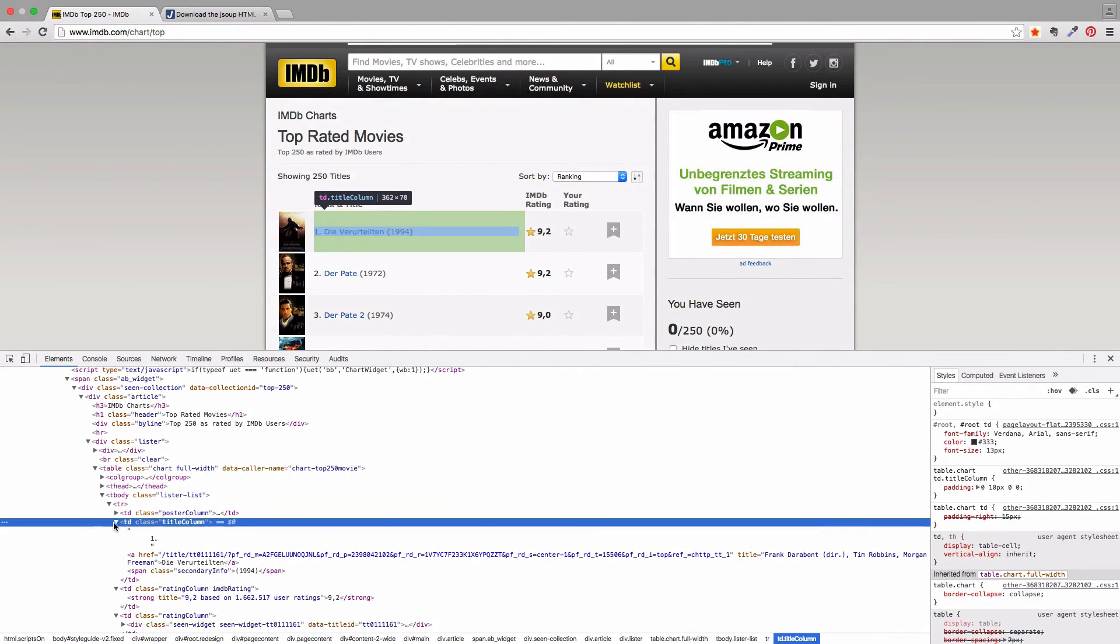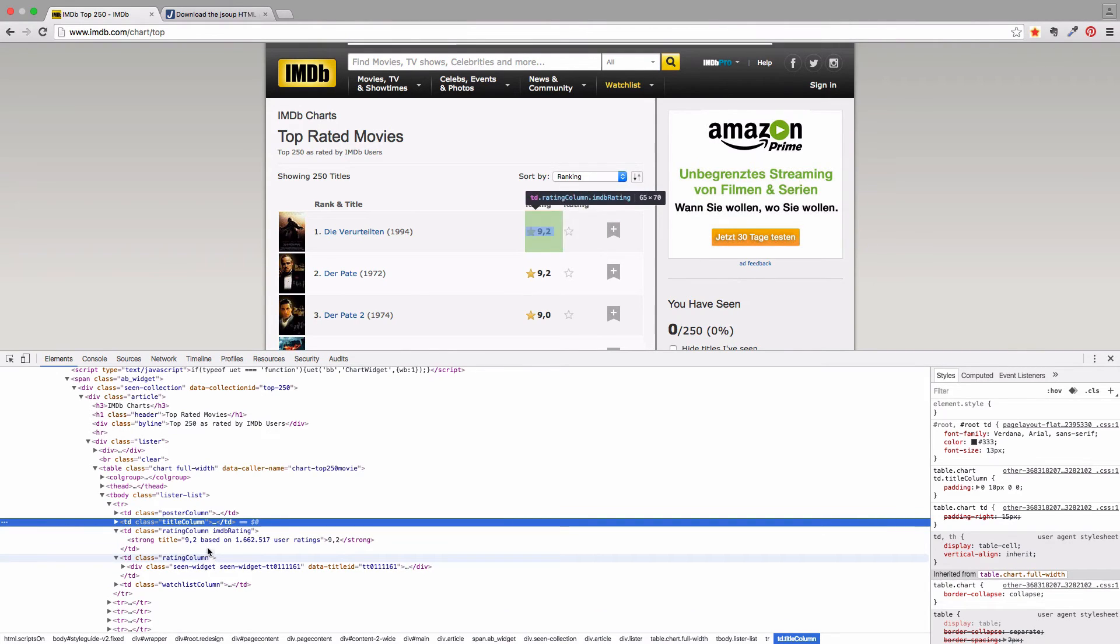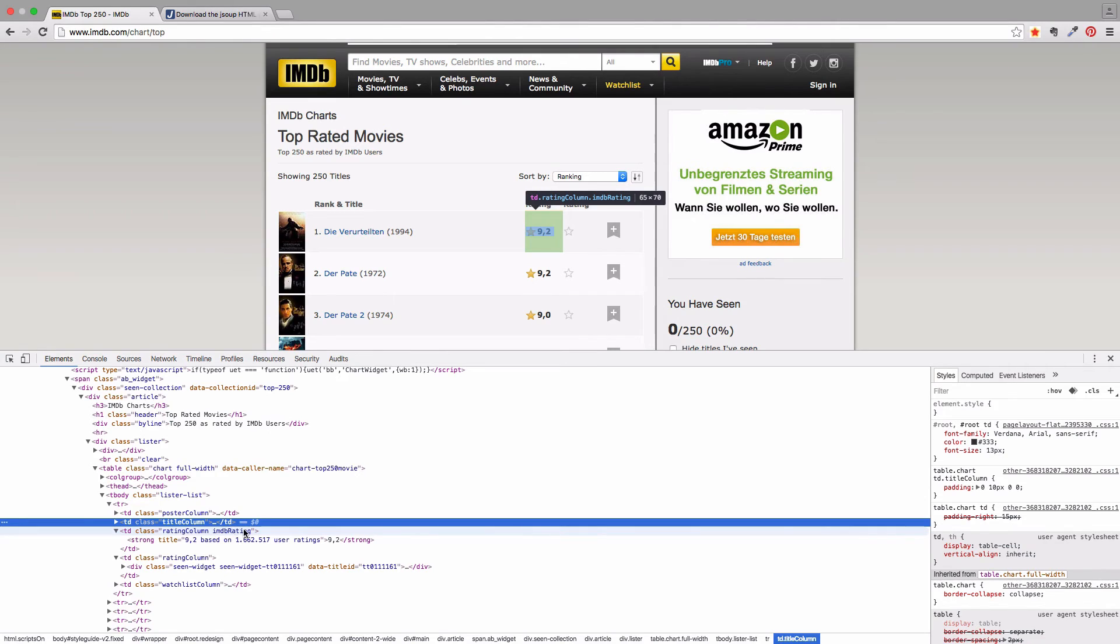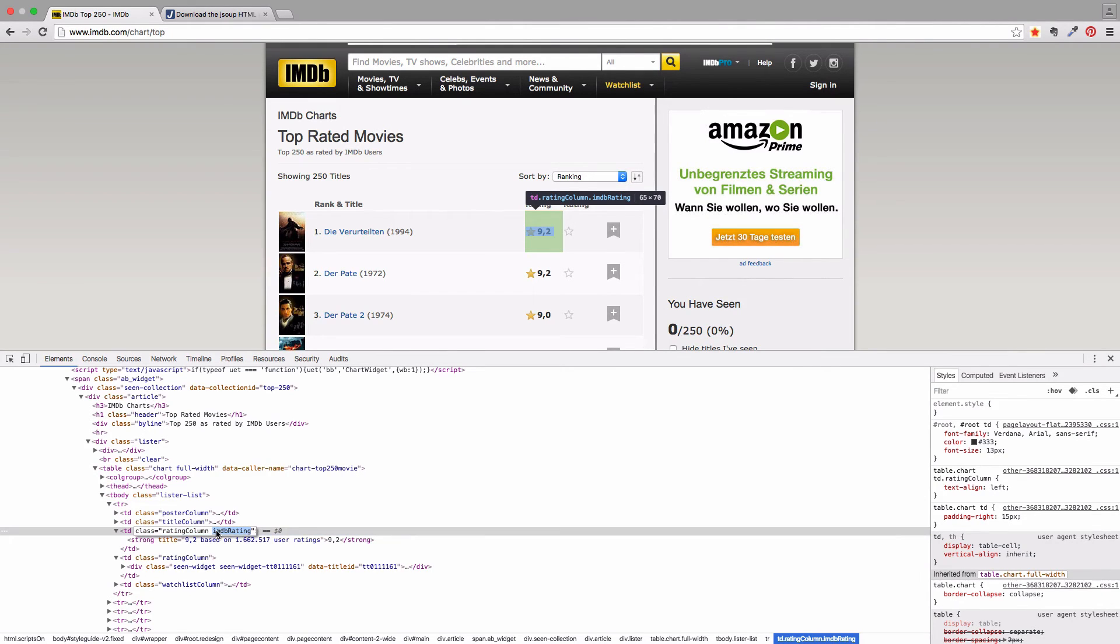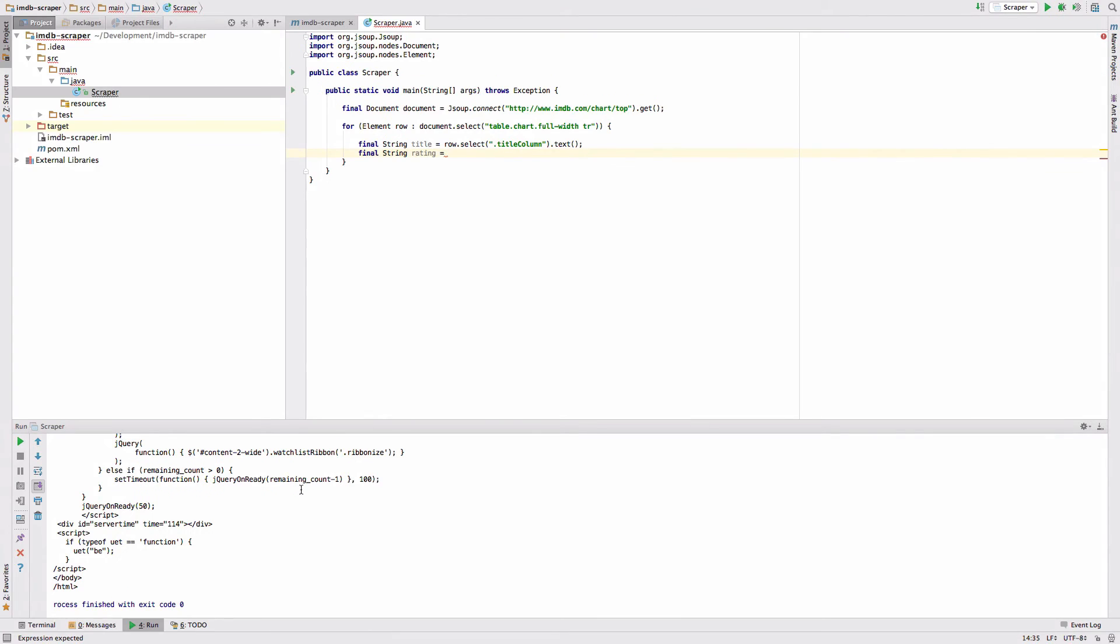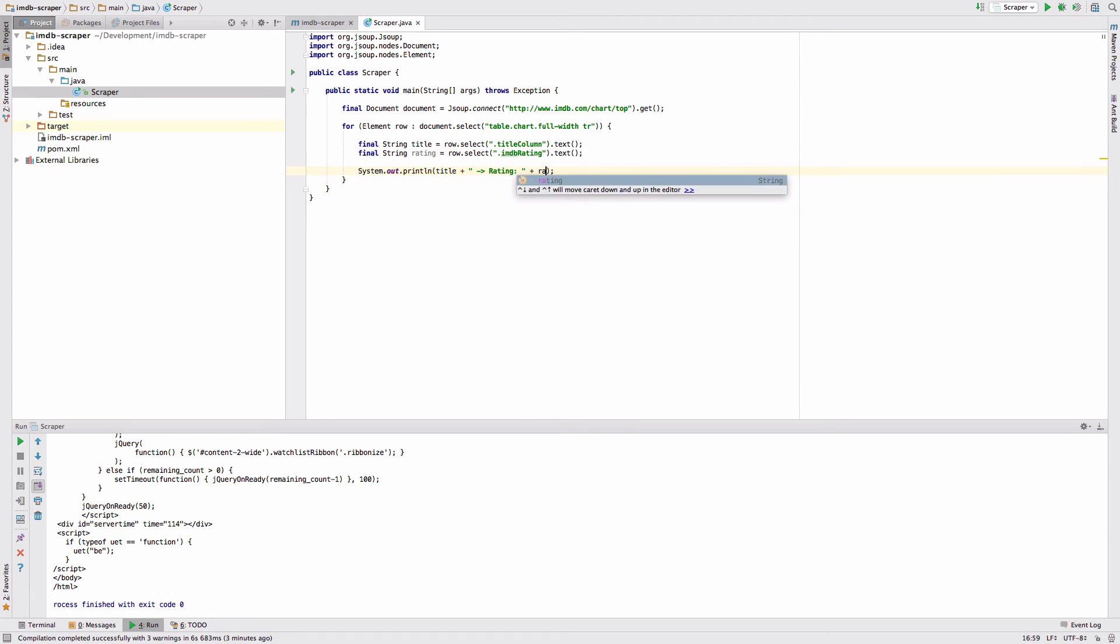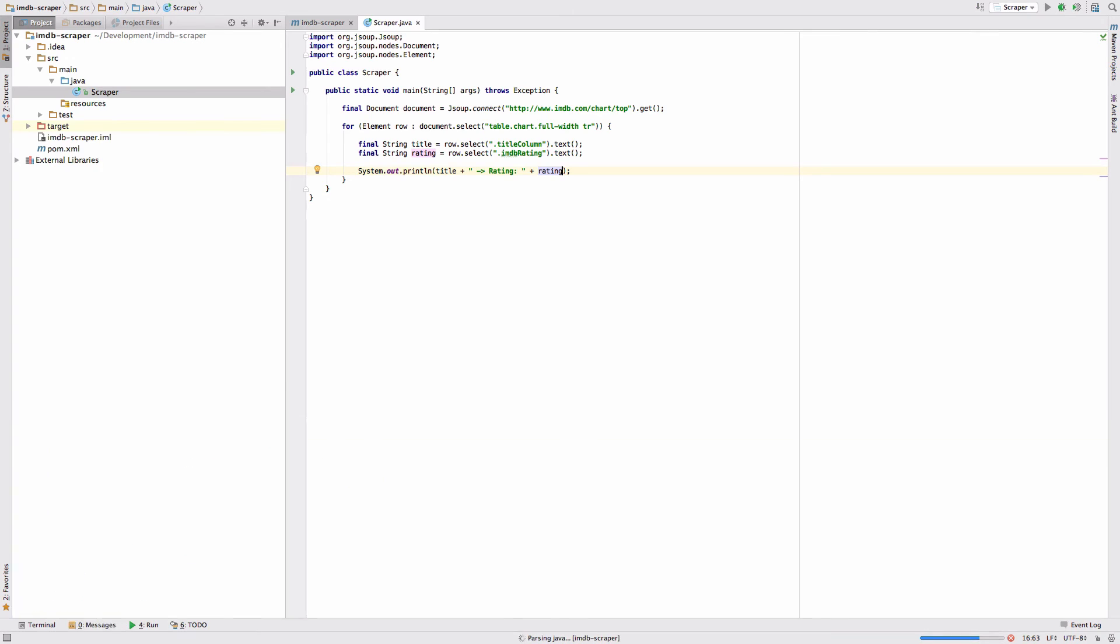And as we said it's this one here. So these both have a rating column, but this has the class IMDB rating. So we are going to use this one. Copy it. Go back, row.select IMDB rating.text. Now let's just print it to the console. We say title, add just something like this, rating, and add the rating. Let's run this example.